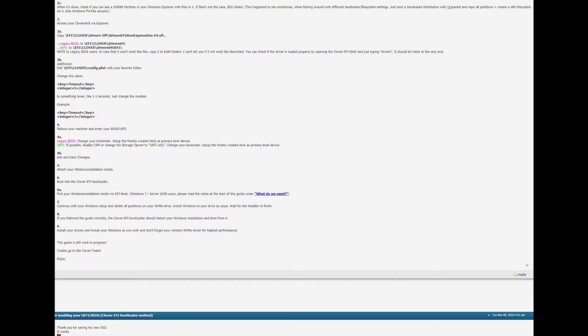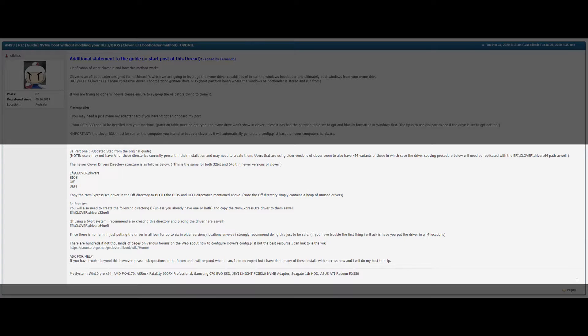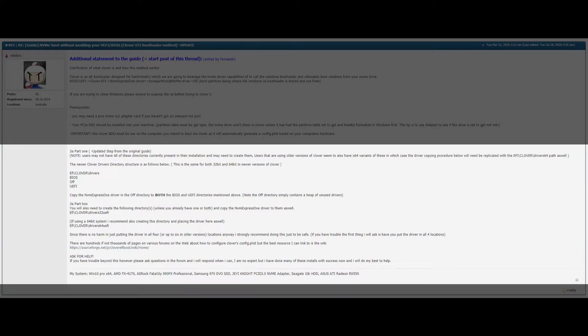Now on the additional statement the updated set from the original guide. Users might not have all directories present in their installation and we need to create them. This is the new driver directory structure EFI slash Clover slash drivers and that leads us into 3 more directories BIOS off and UEFI. We need to copy the NVMe express driver in the off directory to both the BIOS and UEFI directories mentioned above.